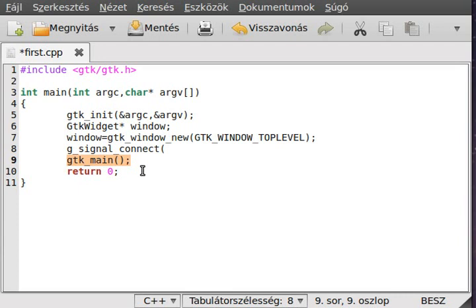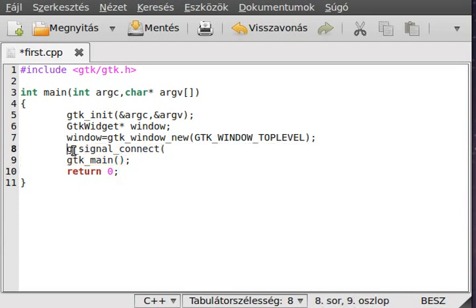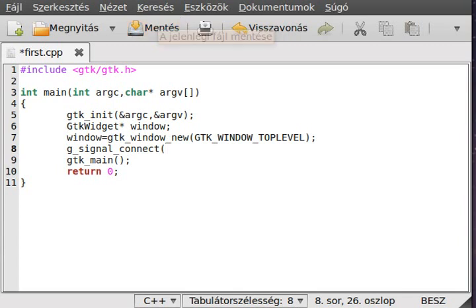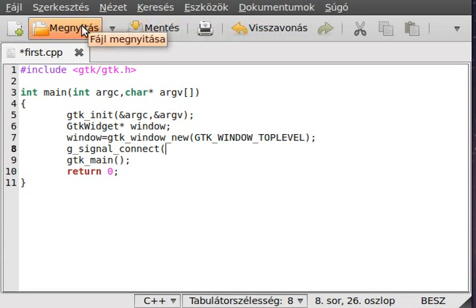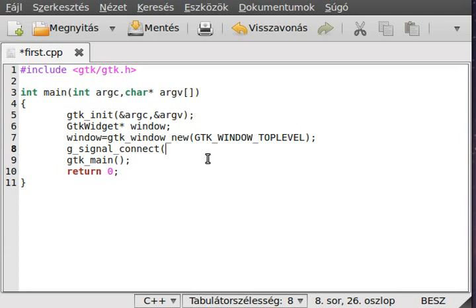The gtk_main will take care of all of the signal connects. First, you want to define what signals you want to listen to. For example, in this case, I want to listen to the window.